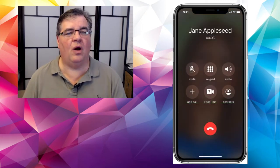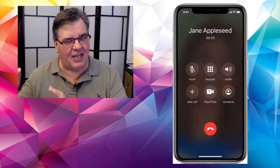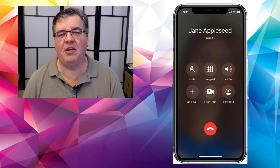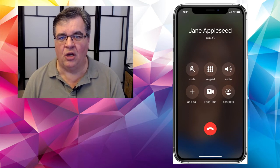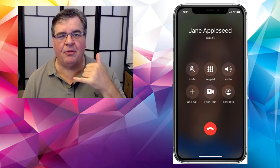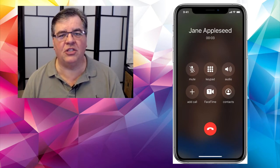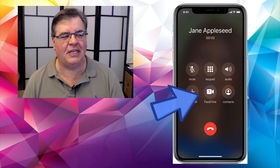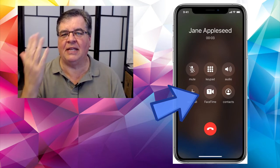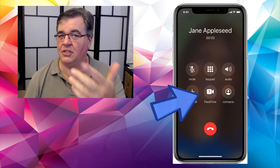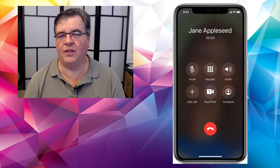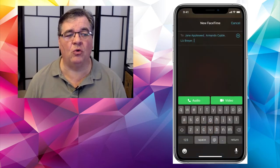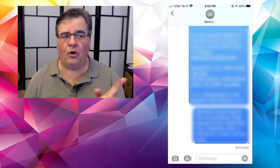If you are on a regular phone call with somebody, you can also change that call to a FaceTime call right in the middle of the conversation. So if you're talking with Jane Appleseed and you say 'let's do FaceTime,' just tap on the FaceTime button and it will automatically switch over to a FaceTime call where you can see and talk to the other person using the camera on your phone.